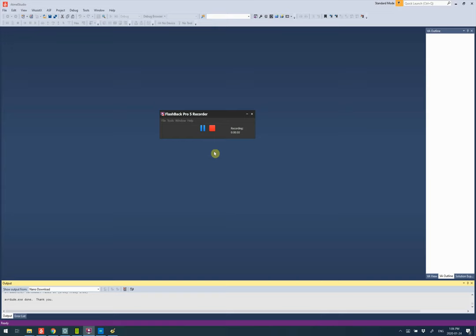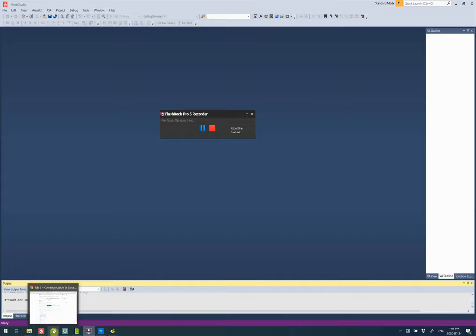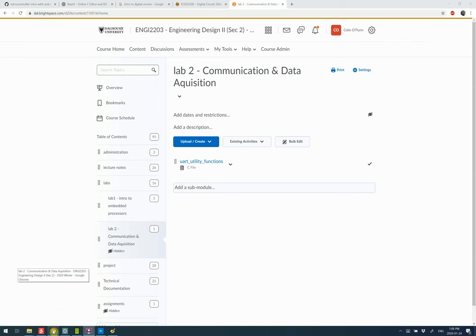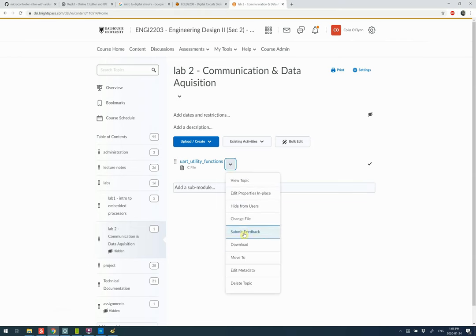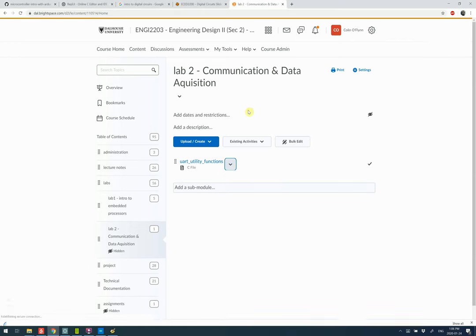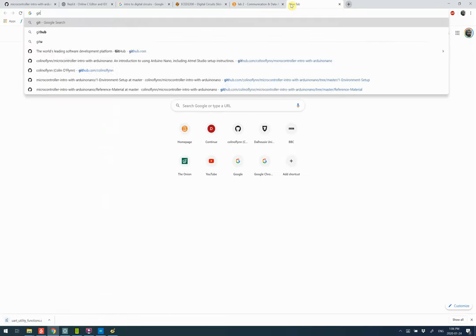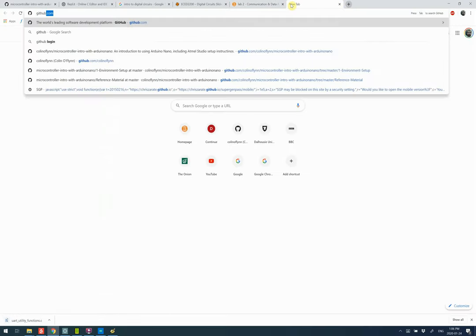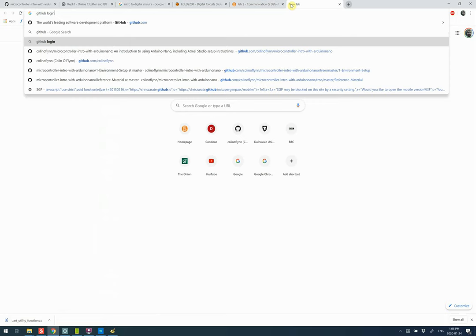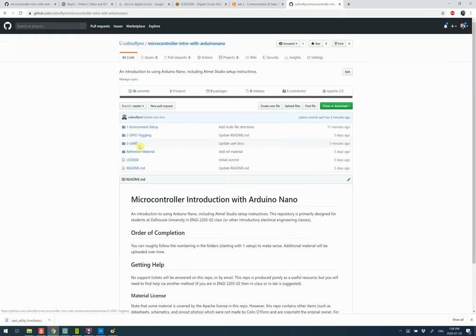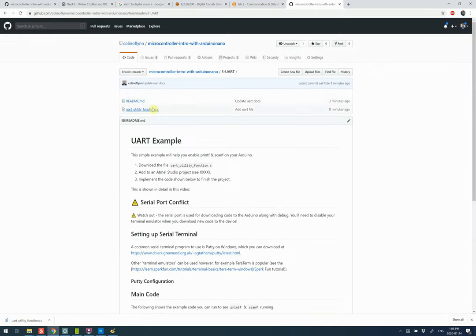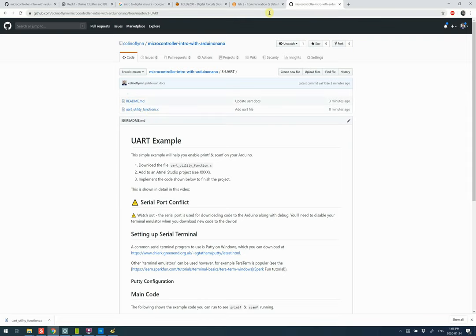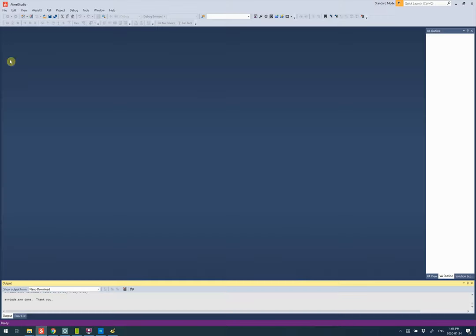So here's how we get a UART example working with Atmel Studio. What you need to begin with is this UART utility function, so I'm going to download that. If you're not on Brightspace, this is also mirrored to the GitHub for the Introduction to Arduino Nano, so this UART utility function.c is also located there. We just download this file somewhere.